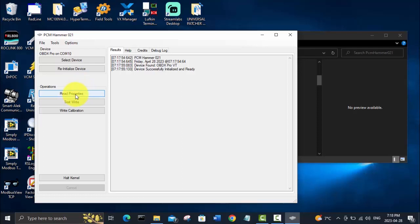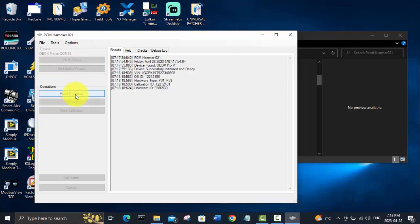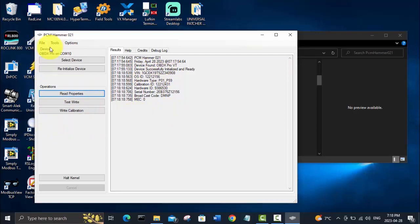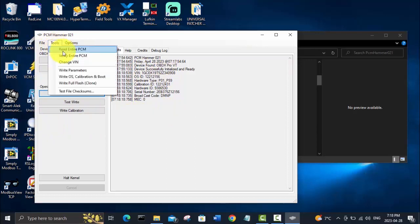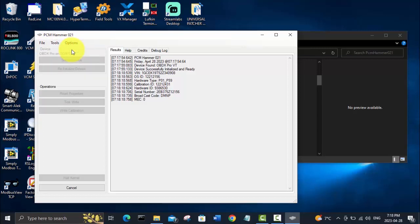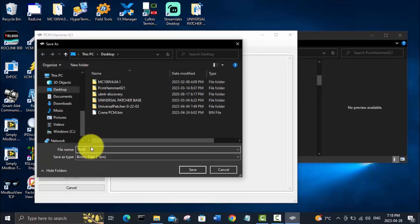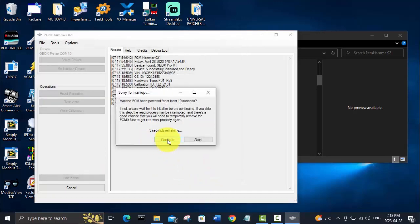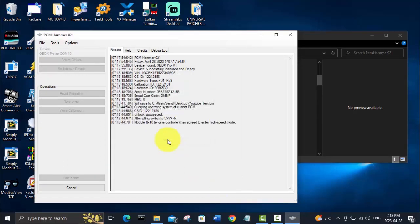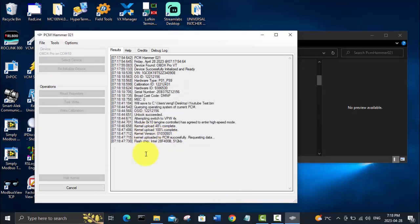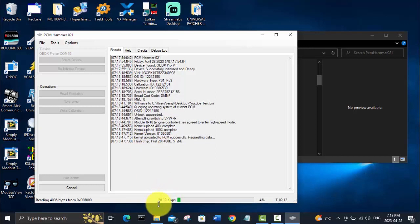You can see the VID number and the OS ID. Now we can go up here and go read entire PCM. We'll just call it YouTube test. Our PCM has been powered on for more than 10 seconds, and it'll do its thing here. You can see here that it is transferring the bin file from the PCM at a little over 30 kilobytes per second.